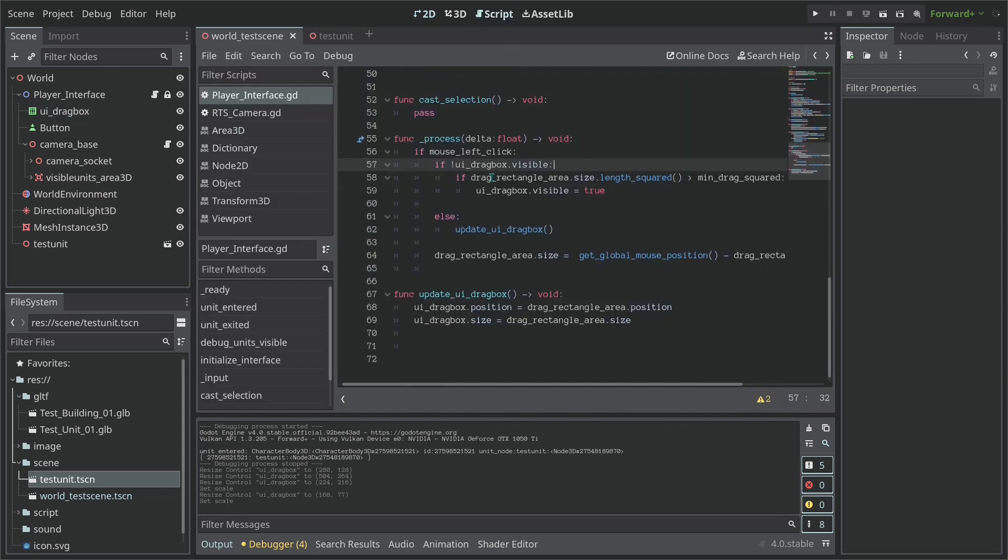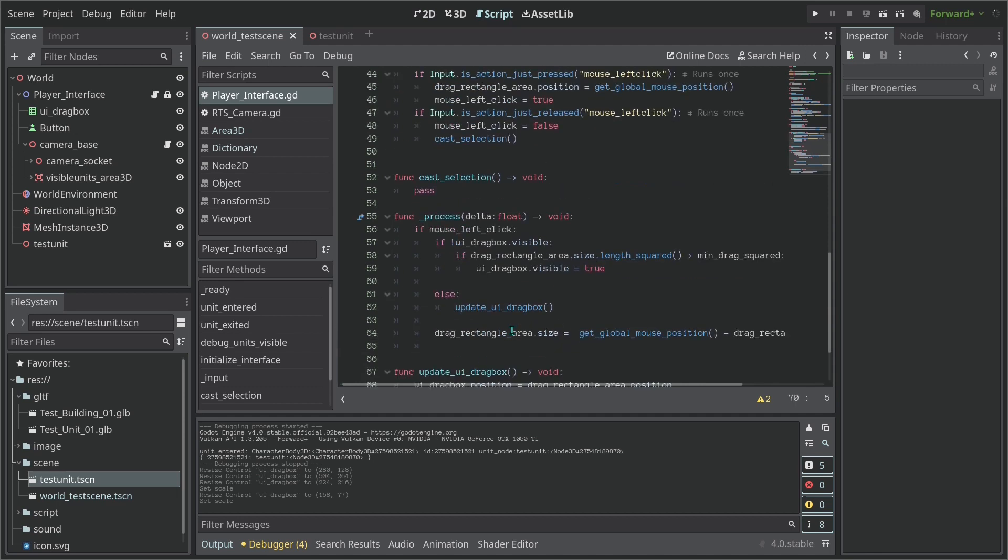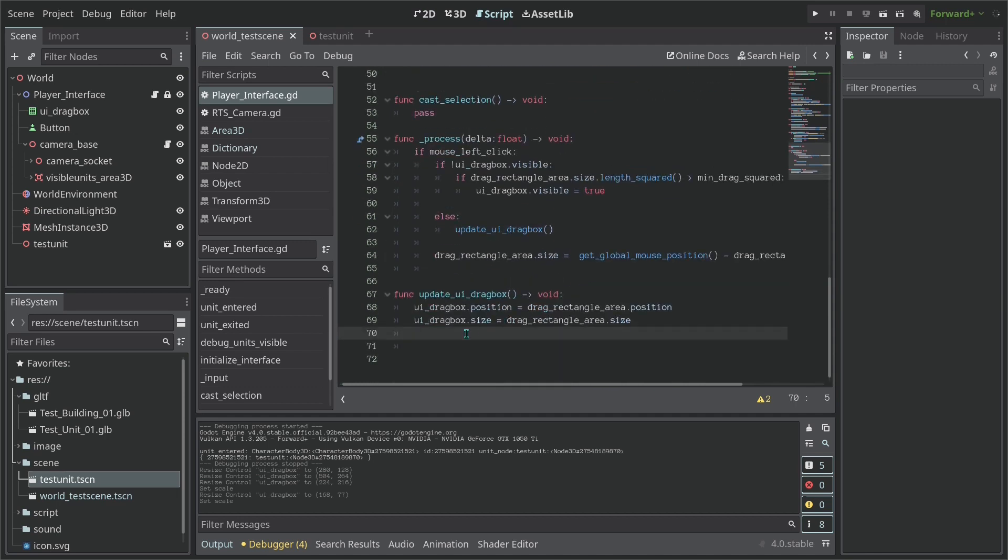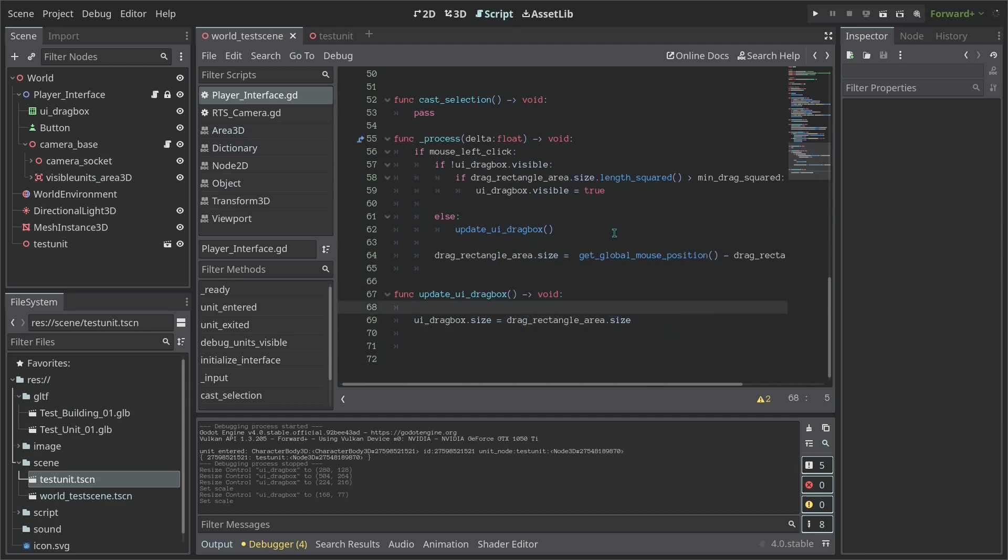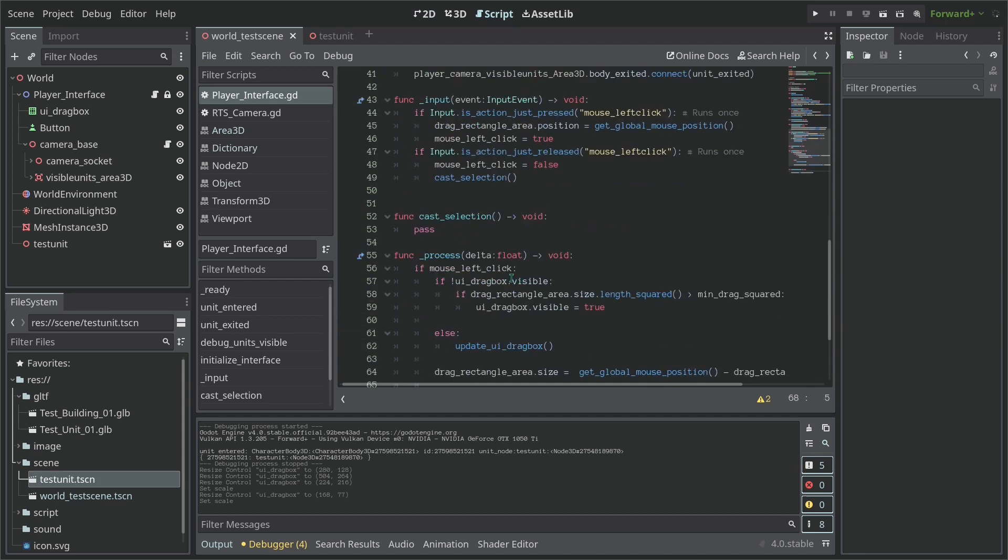So this code is going to be much simpler. Let's go back here. Let's do the following.